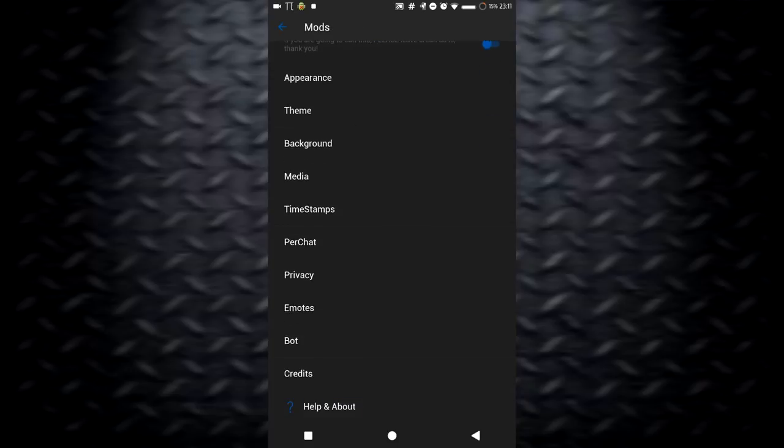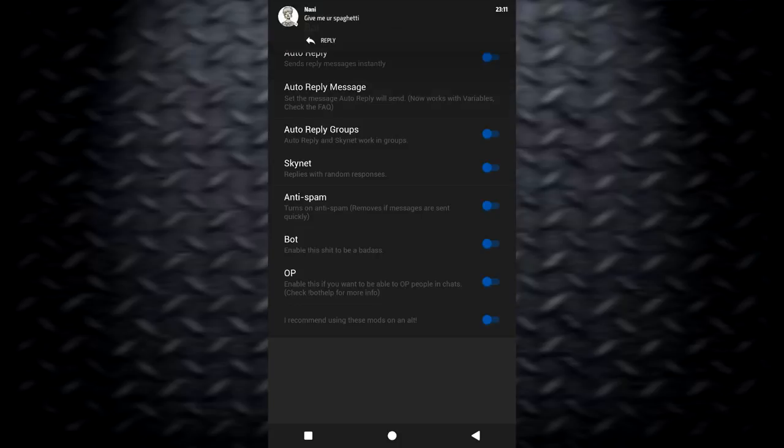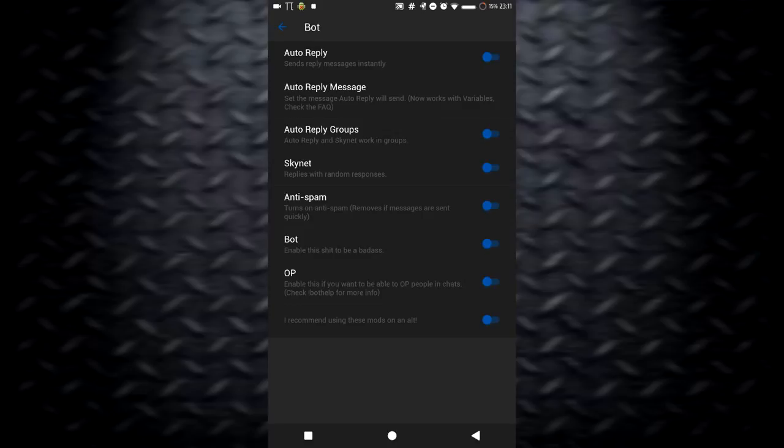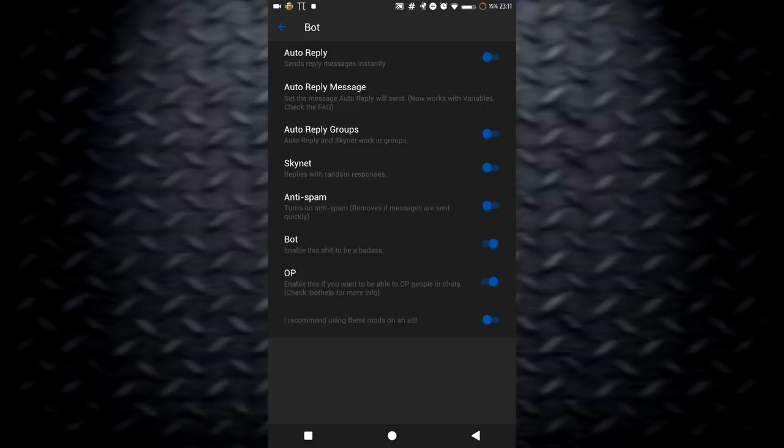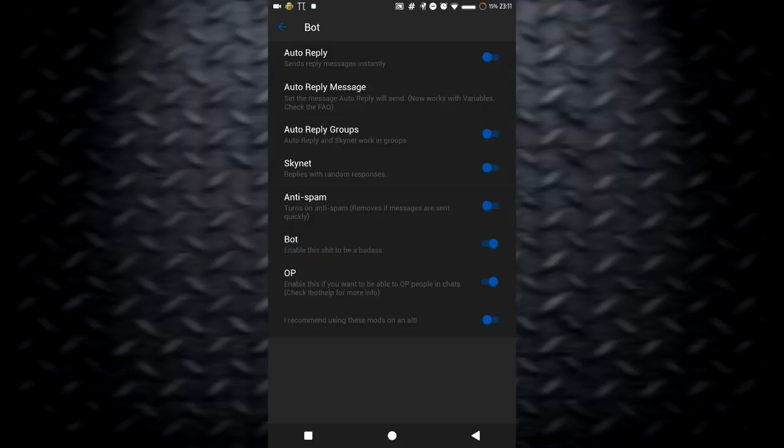This is the thing that makes this kick different from others. Under anti-spam, you can see there's bot and op. Bot enables a bot, obviously, and I'll be getting into how you can get the bot. And op enables op commands. You know, if you've used matric, then you know what op commands are.